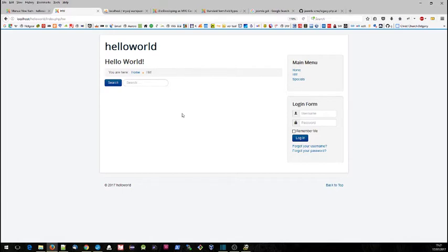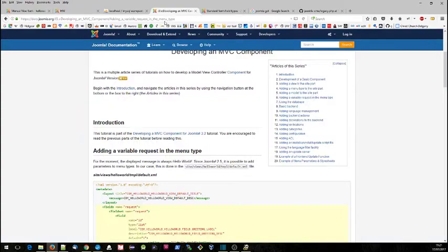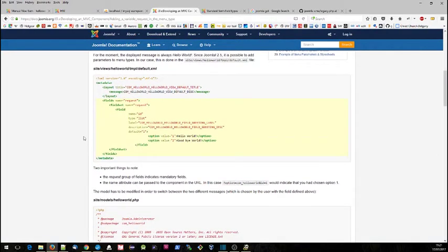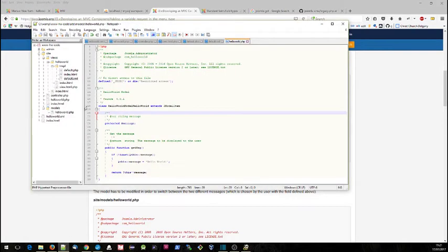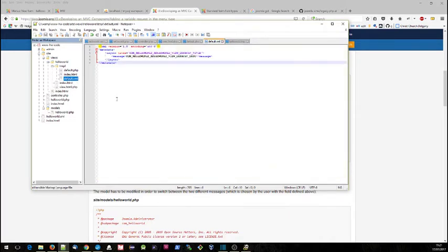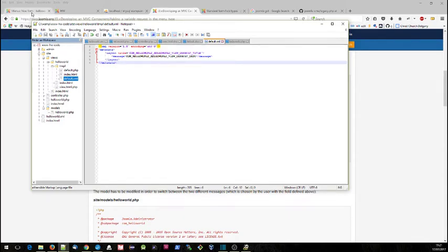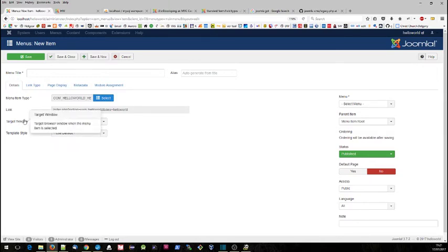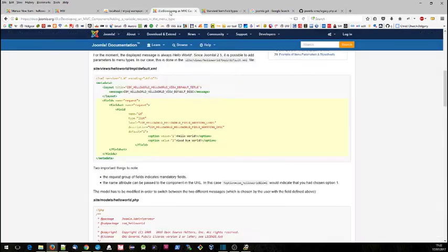So let's start developing the code. If you were following a previous video when we set up the menu item initially, you will perhaps remember that the menu items are controlled by these files down in the site views hello world tmpl directory, default.xml. We looked at some other examples of these XML files and how they controlled what options appeared in this functionality within the admin section when we're adding a new menu item.